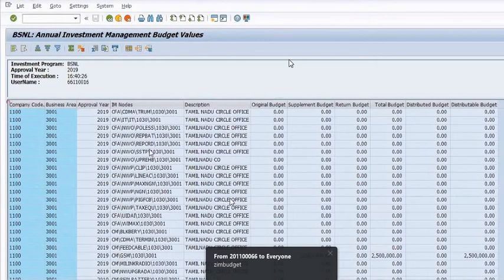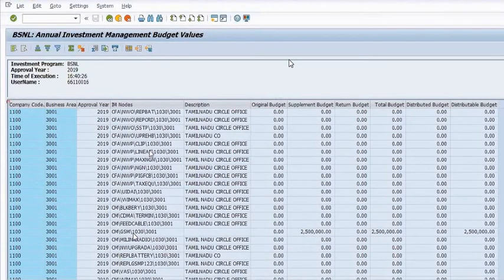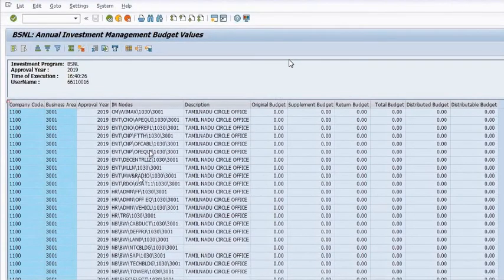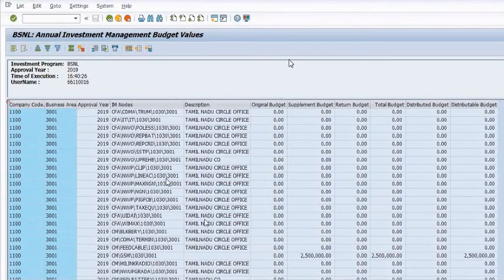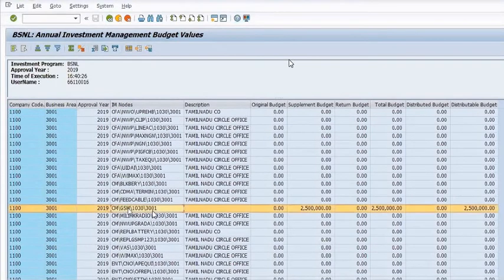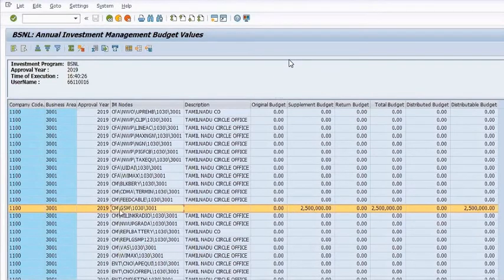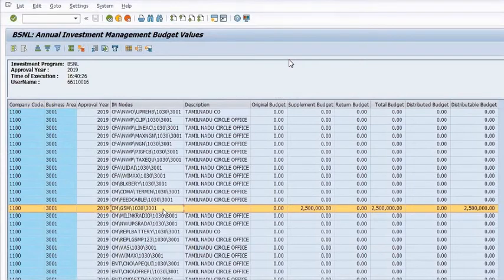These are the IM nodes and these are the descriptions. I have the budget available in the GSM node. CM/GSM/1030 — the circle code is 300 — is the IM node that will be used in our WBS to allot the budget. First we will assign this IM node to our WBS, then ask the account officer to allot the required budget amount from this IM node to our WBS.